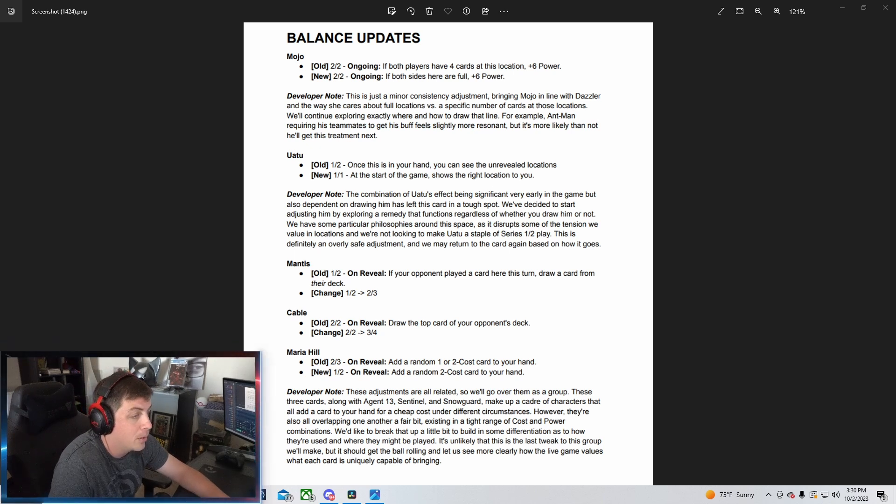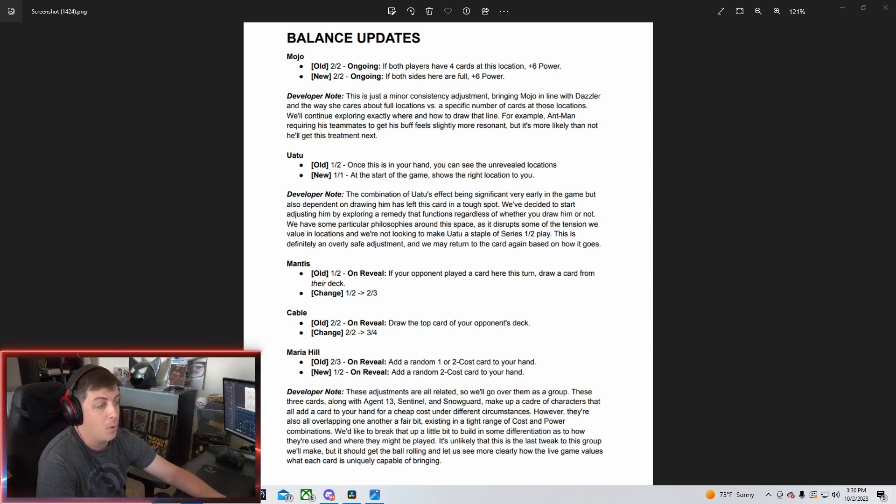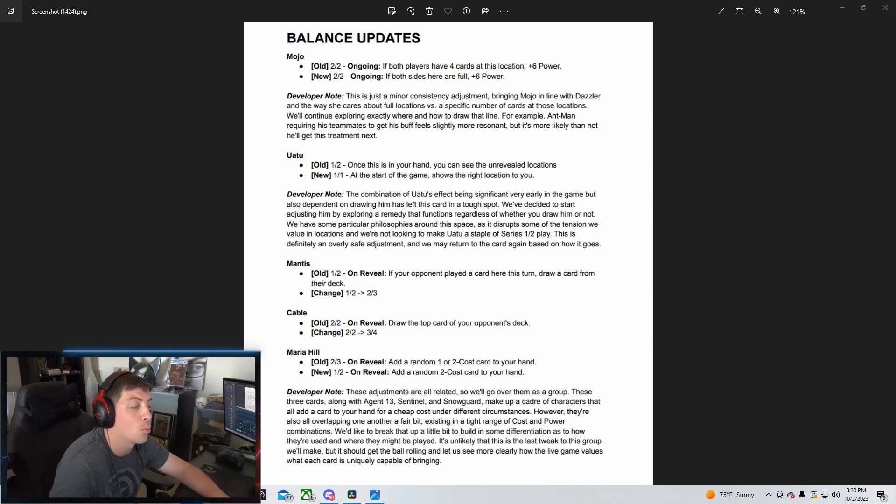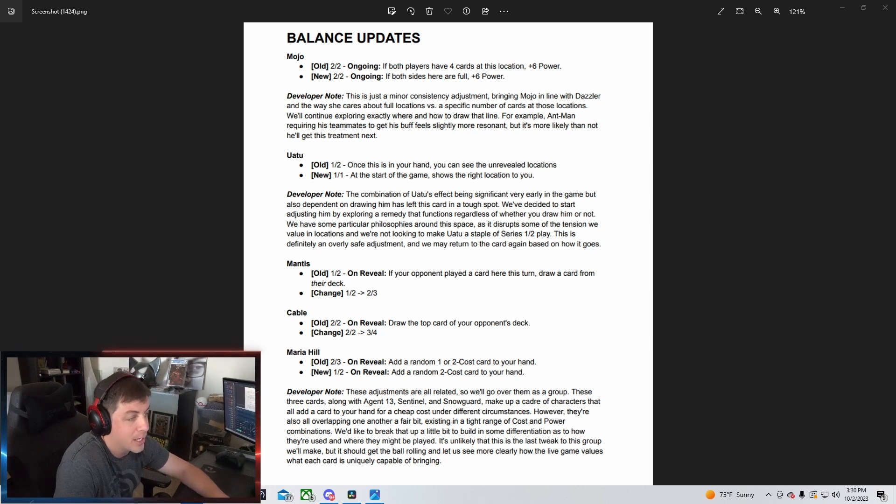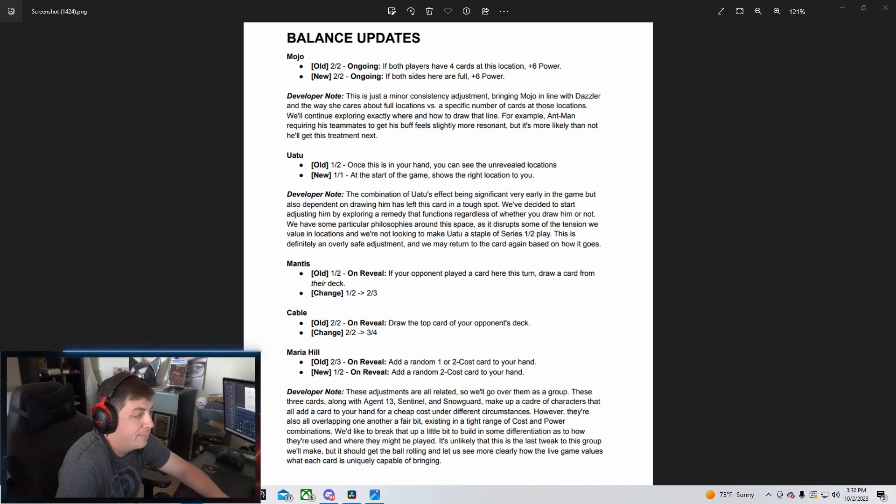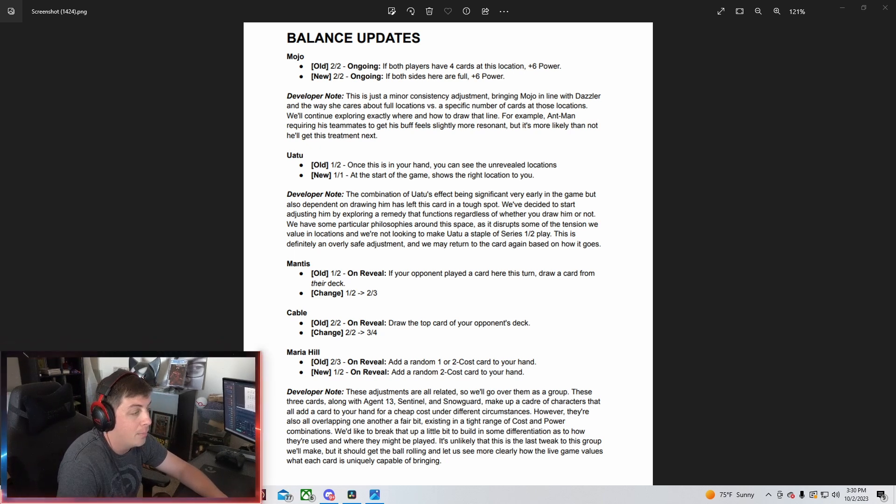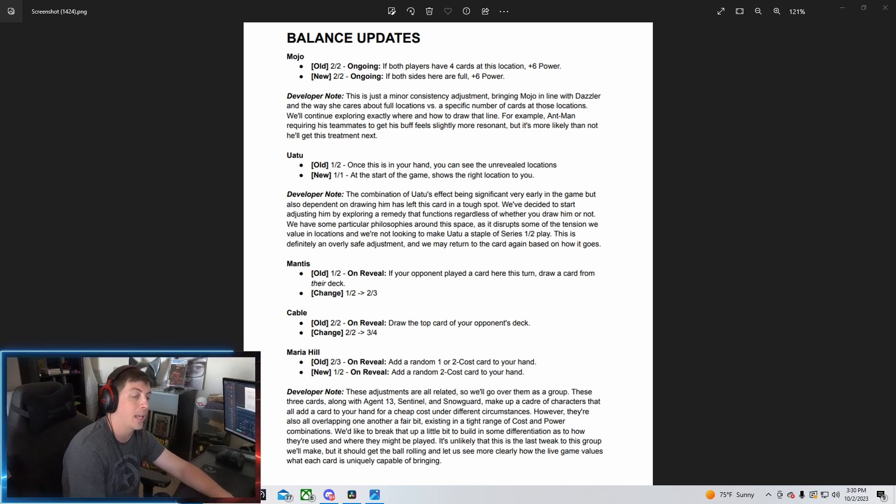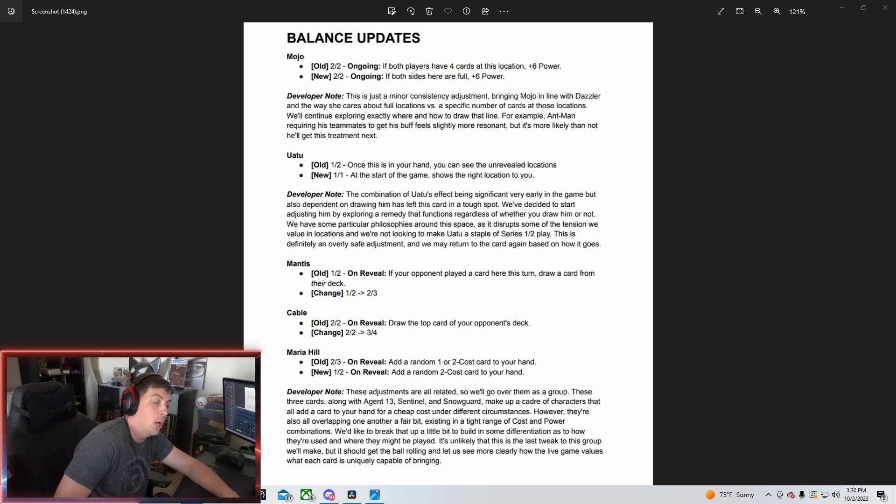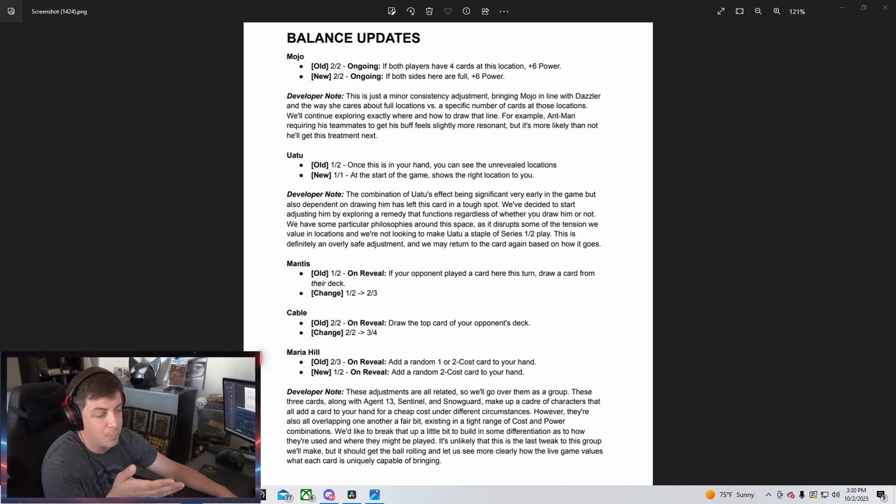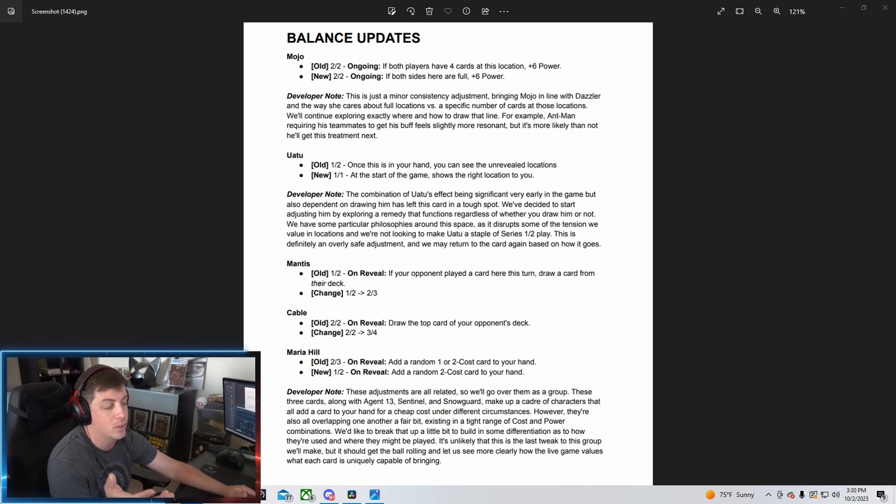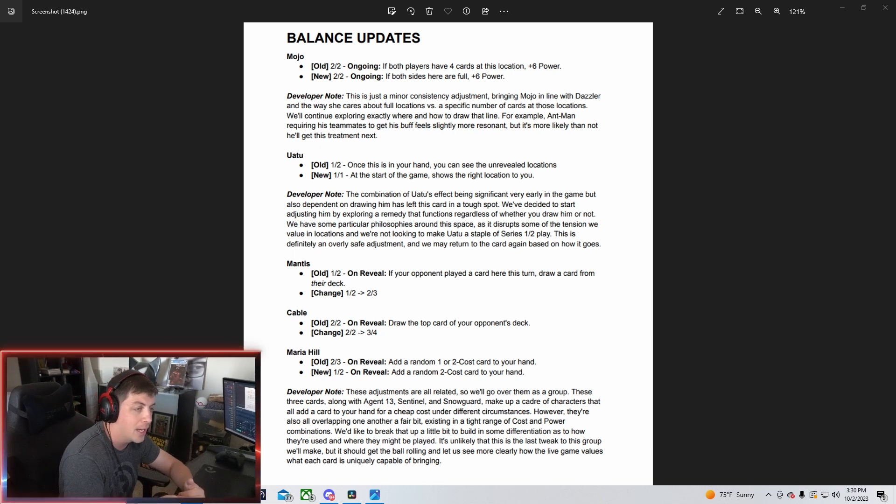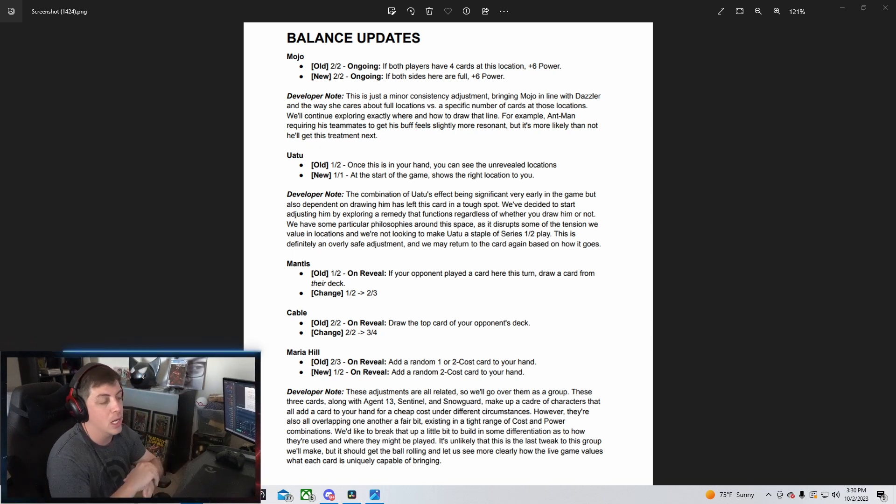Mantis is going to be going from a 1-2 to a 2-3. They don't really have anything in particular about why they did this, but I guess they're just changing the card to make her have a little bit more power, which is kind of cool. She's got a little bit more cost, but she can't be killed anymore by Killmonger, which is also really interesting because 1-1 Mantis was a part of the original Zoo deck, so I guess that's going to be kind of taken out.